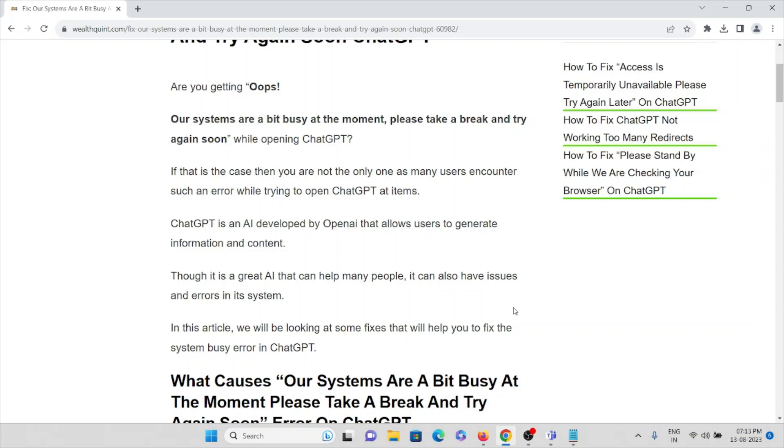Are you getting an error like 'our systems are a bit busy at the moment, please take a break and try again soon' while opening ChatGPT? If that is the case, then you are not the only one as many users encounter such an error when trying to open ChatGPT.